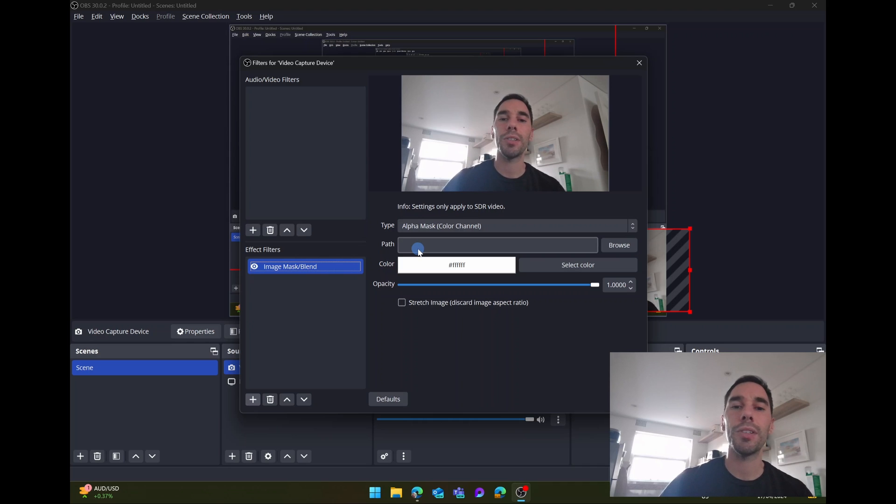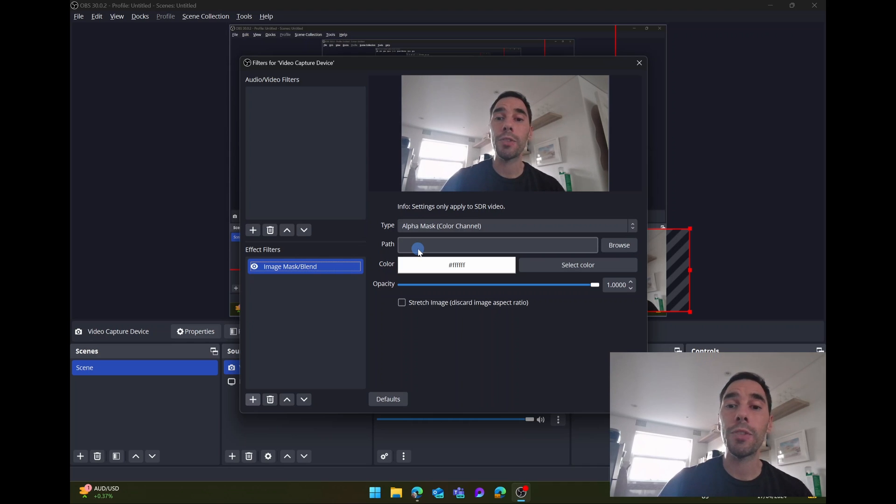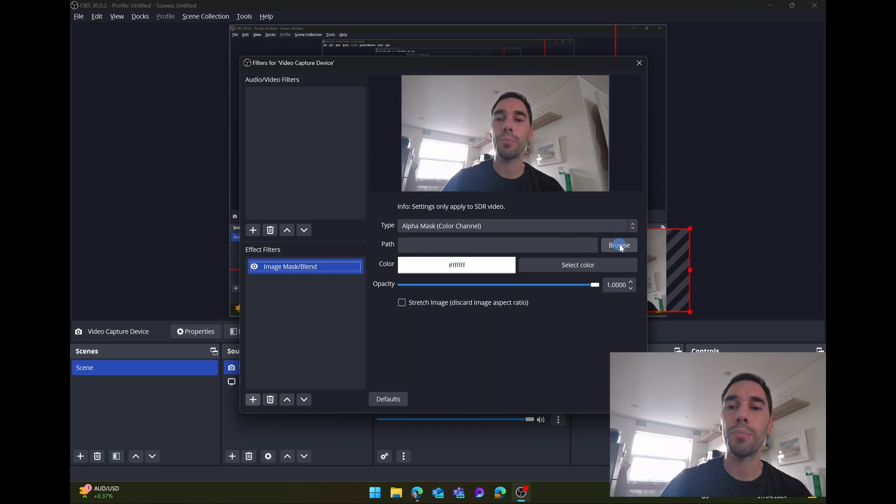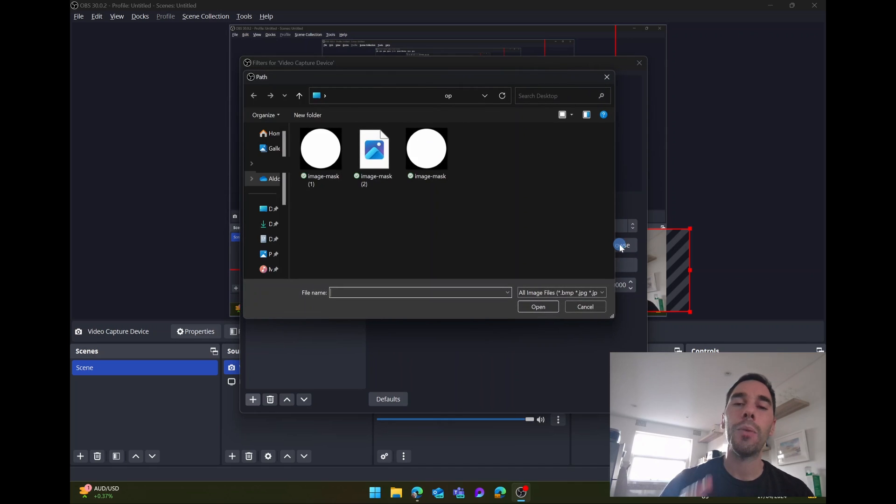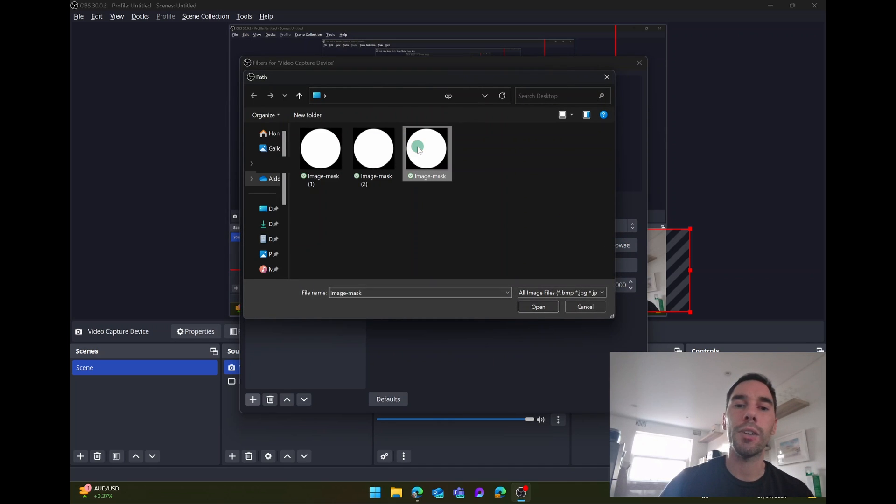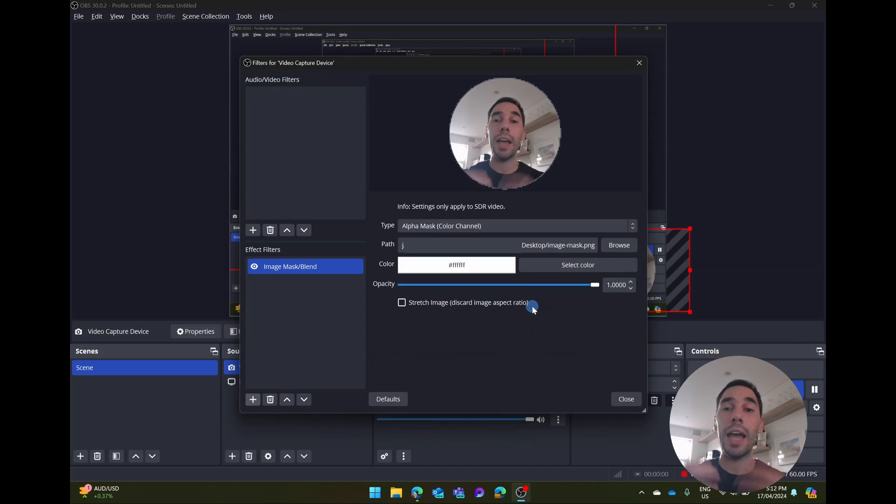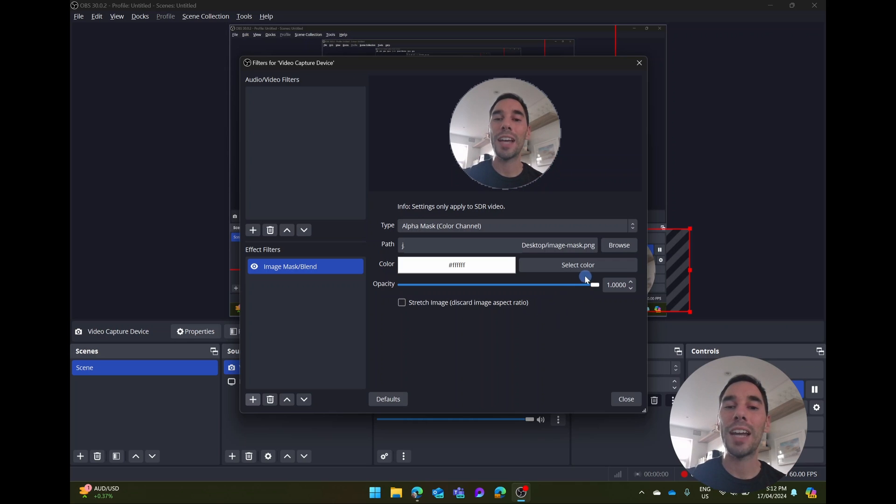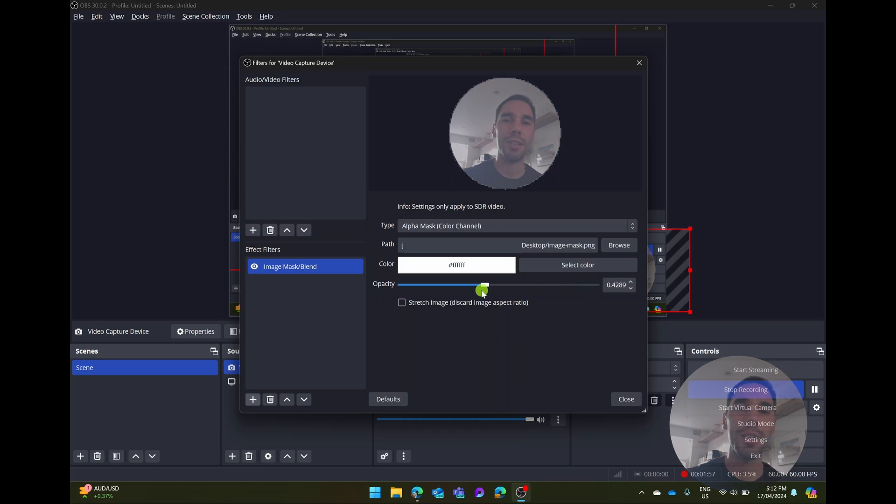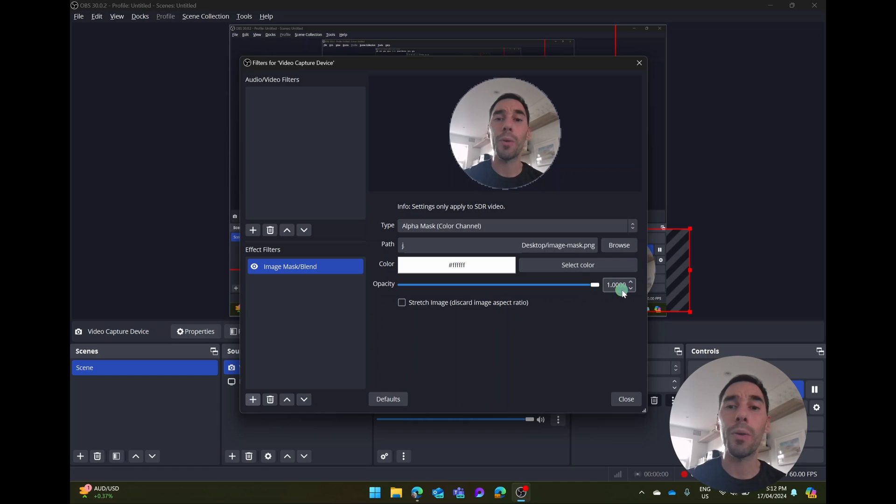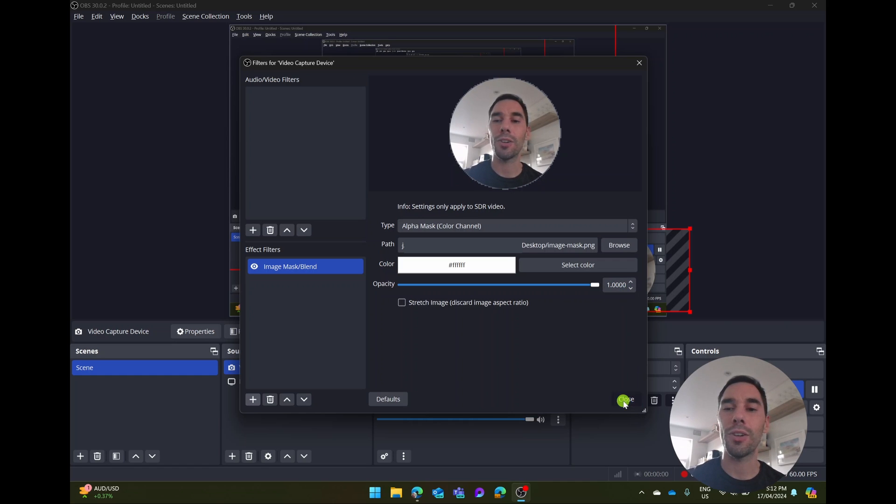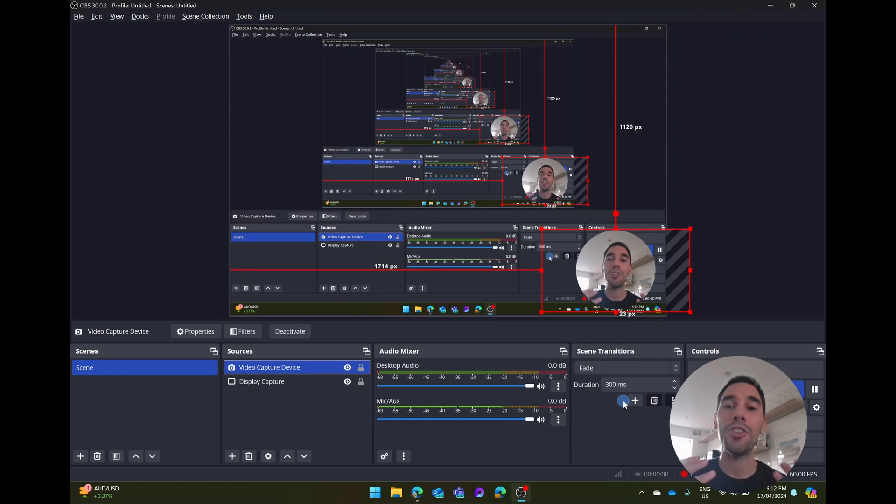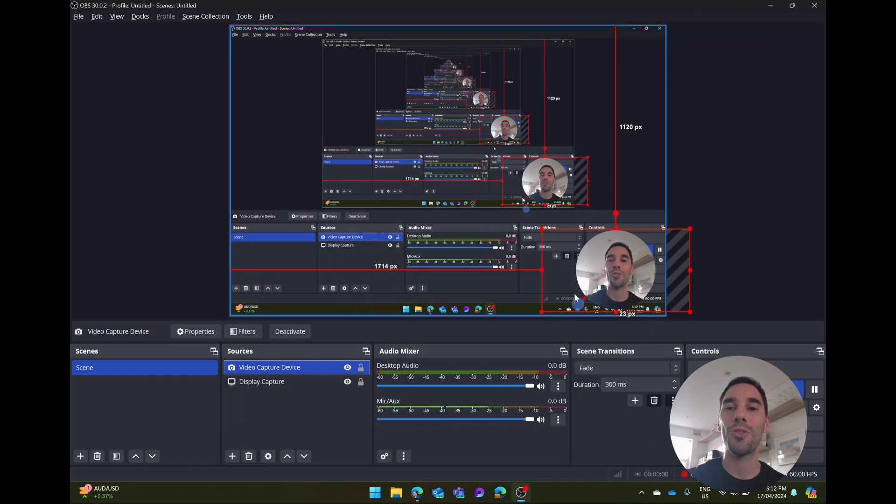And then this box here is going to open up. The only thing you have to do is select on the option that says path. We're going to choose browse and we're going to go over to that circle that we just downloaded and simply select on open. And what you'll see is that you're automatically put into that circle. You can of course change a few things like the opacity of your video, but really you don't have to change anything. Simply select on close and you're now in that circle.